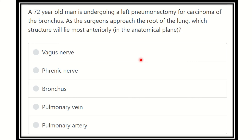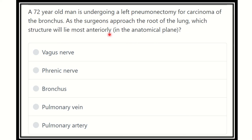Hi everyone, welcome to another question and answer session. Here the question: a 72-year-old man is undergoing a left pneumonectomy for carcinoma of the bronchus. As the surgeons approach the root of the lung, which structure will lie most anteriorly in this anatomical plane?